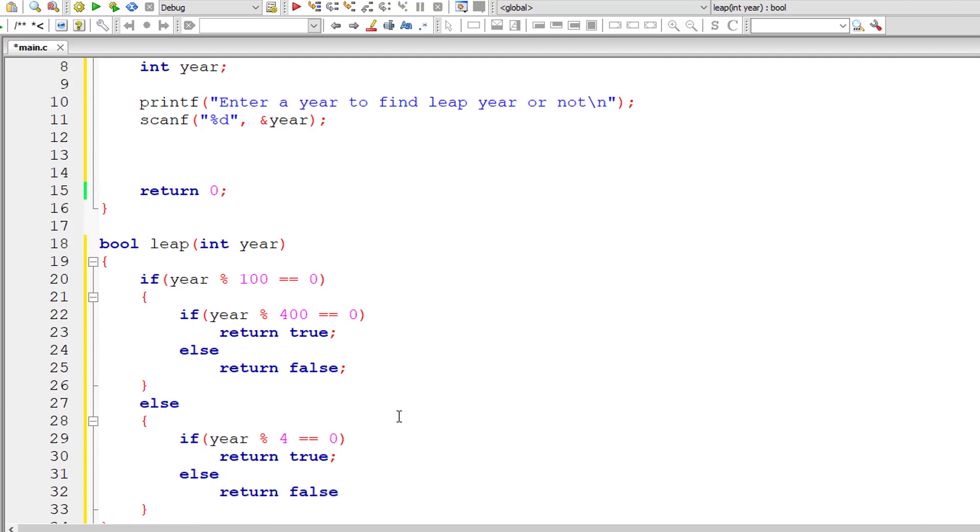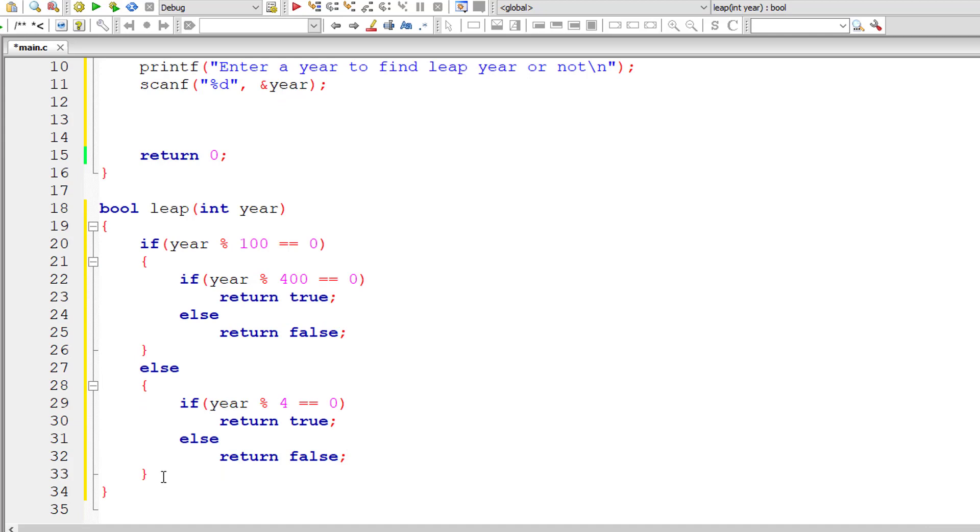So this is the logic for finding leap year or not.